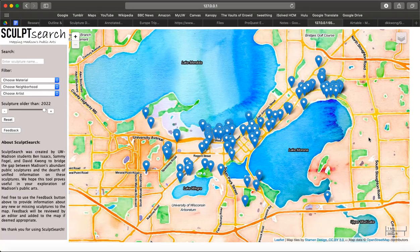For our user case scenario, we'll be looking at Susan, an art teacher at East High School. Susan wants her students to explore local public sculptures and write a brief report on them. She likes SculptSearch because of its ability to filter sculptures by several criteria.